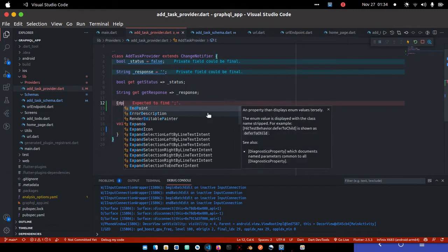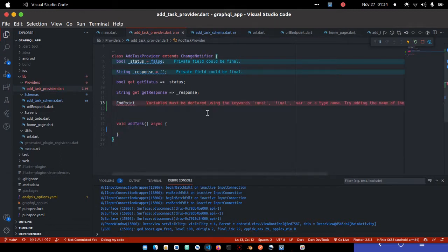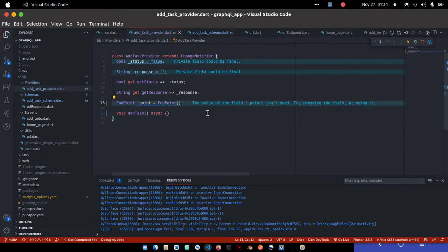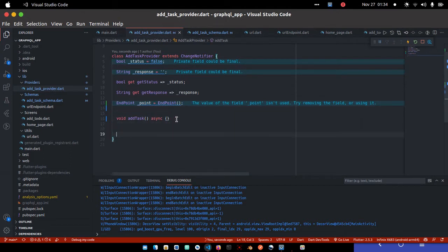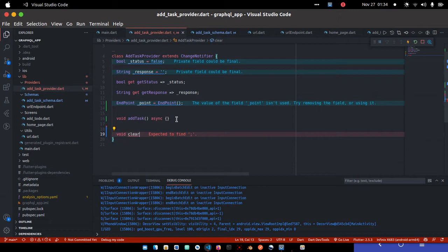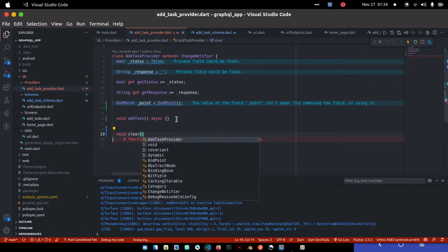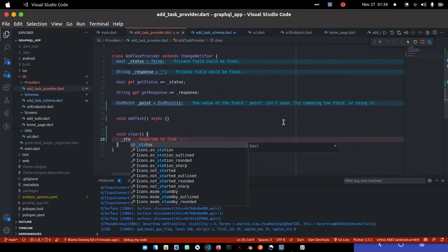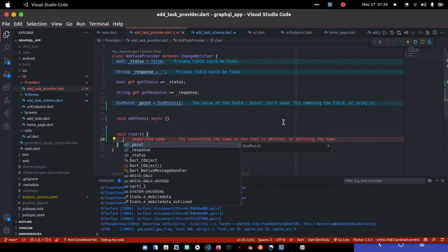I'll create an instance of it — an object — and call it 'point'. I'll initialize it like so, and that's it. One last thing I normally do is create a clear method. The clear method will clear the response and reset the status back to the default value.